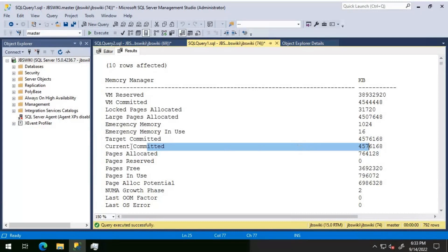As long as target and current committed are the same, or current is below target, everything seems to be okay. If current committed is less than target committed, it is trying to grow. But if target committed is less than current committed, that means there is clearly an external memory pressure, due to which the target committed has come down and the current committed should also come down and match the target committed. This is something we need to really look at when using the DBCC MEMORY STATUS command.